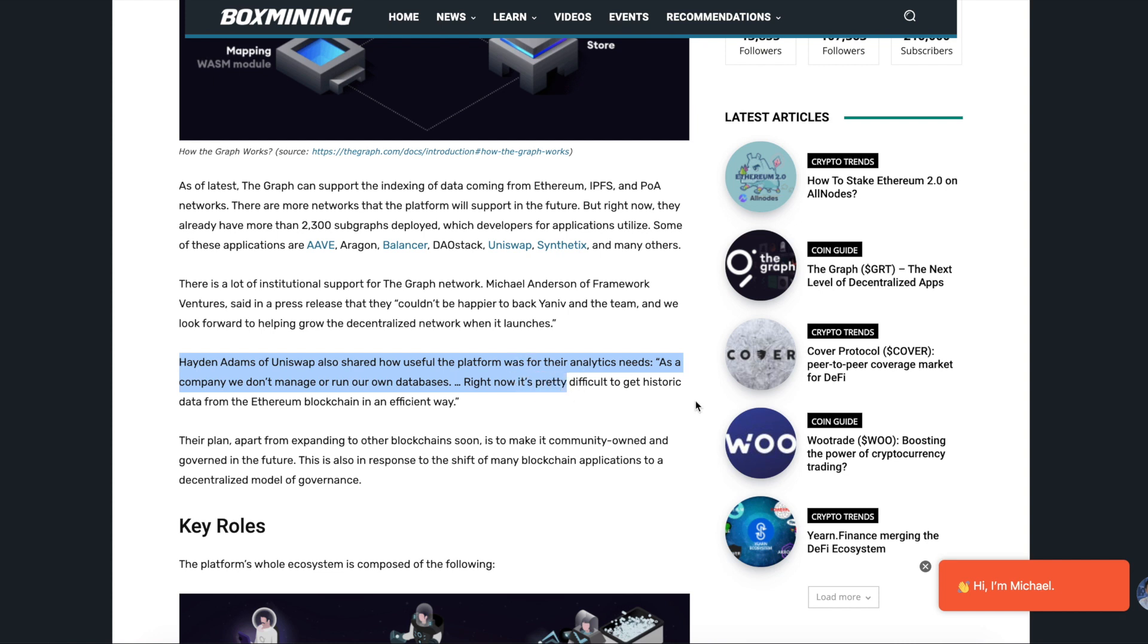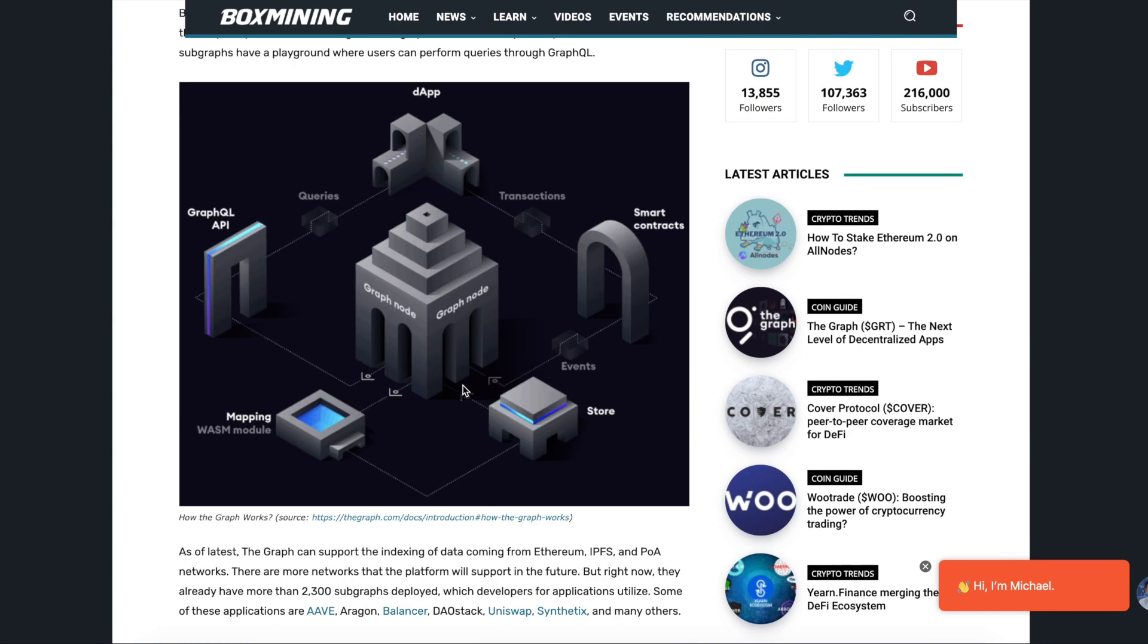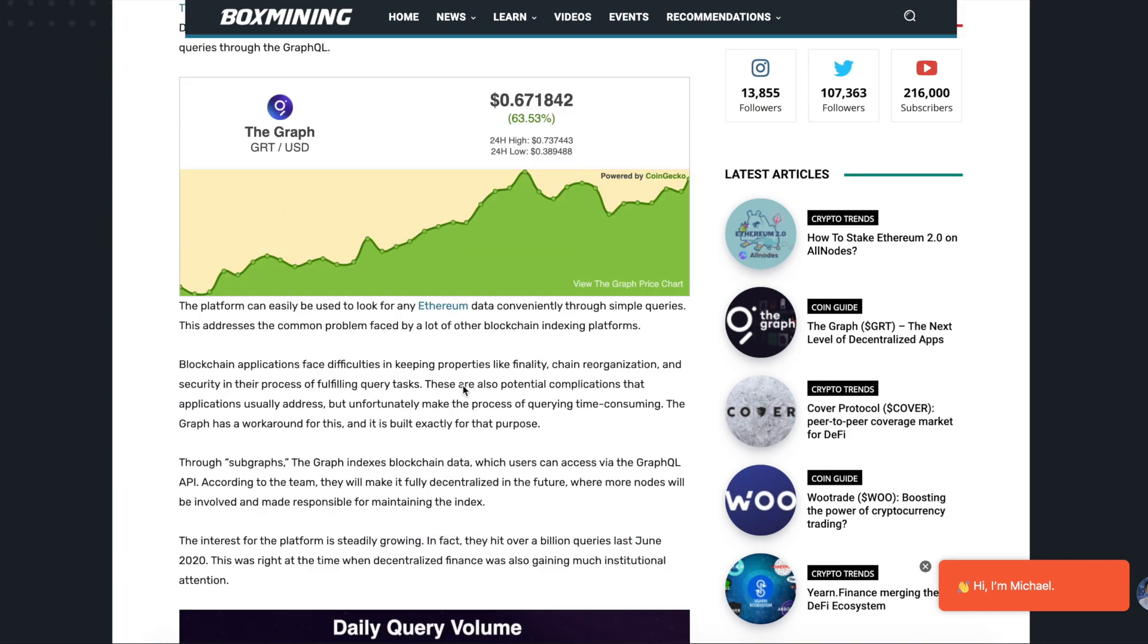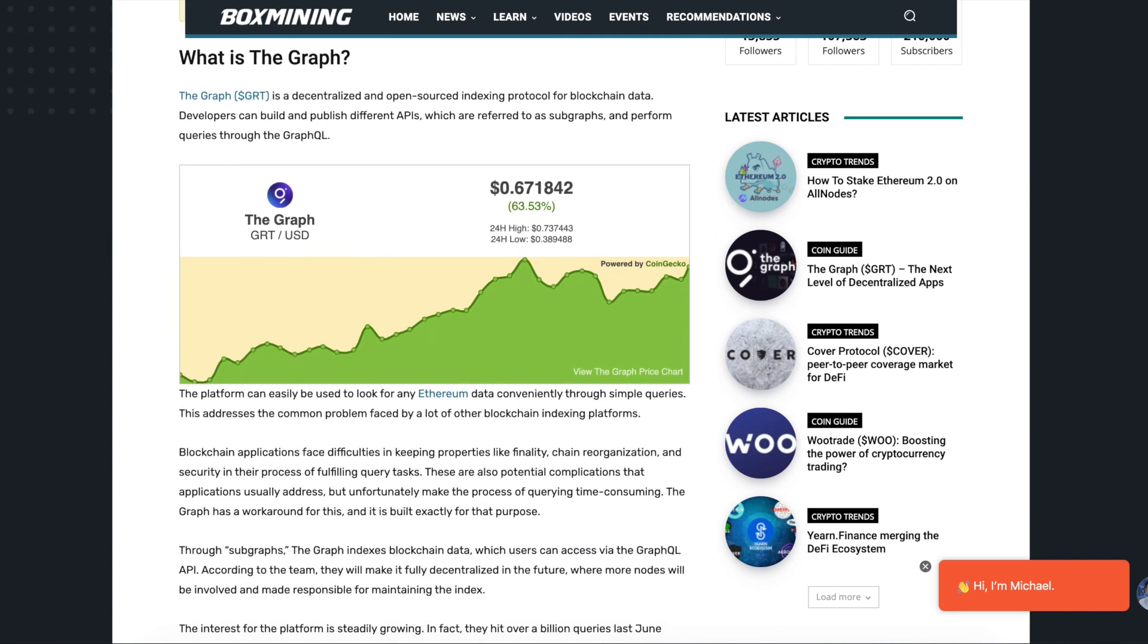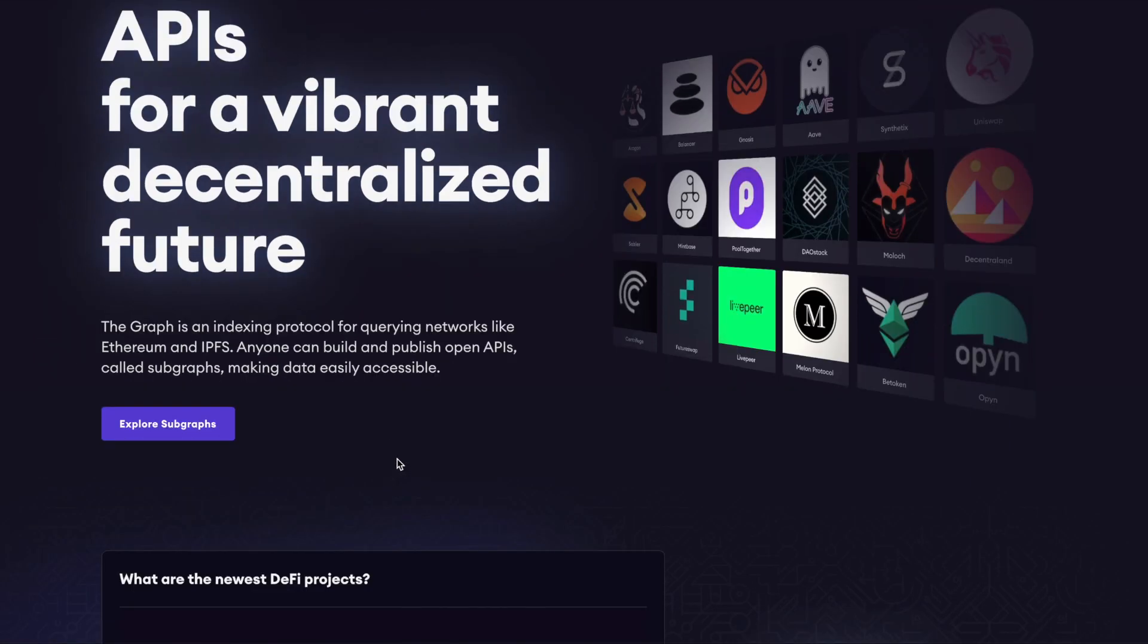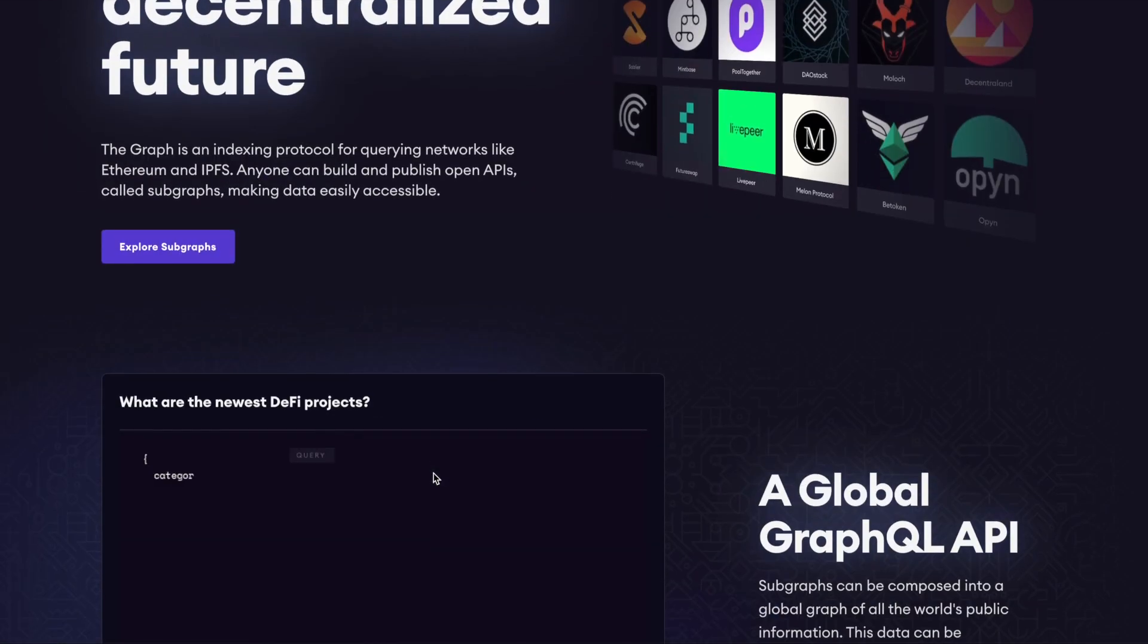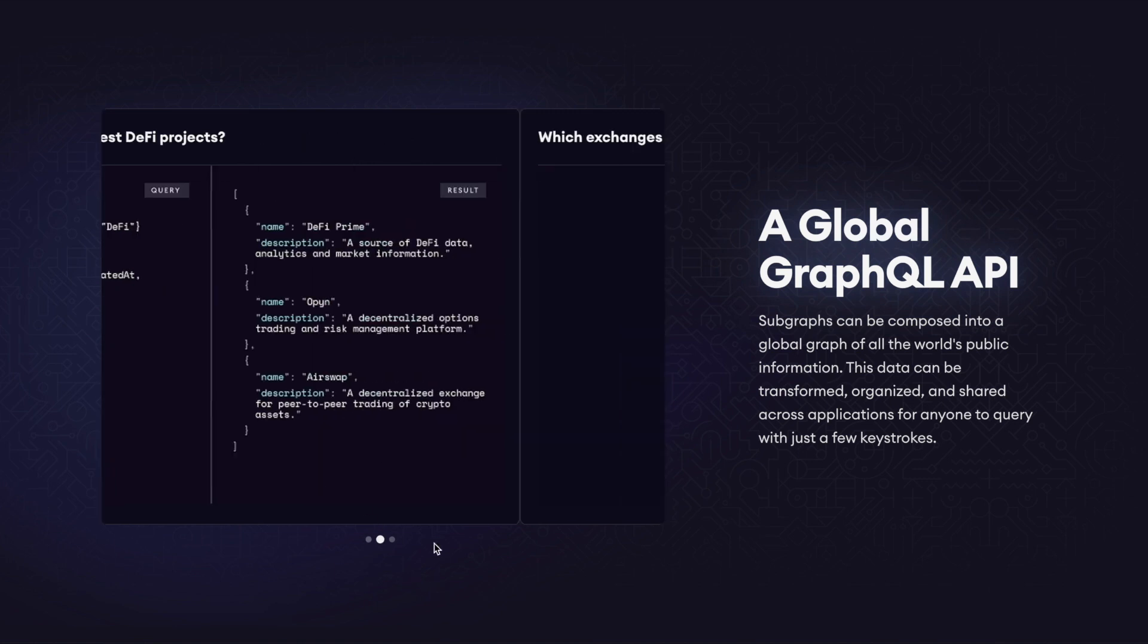As a company, we don't manage or run our own databases. Right now, it's pretty difficult to get historic data from the Ethereum blockchain in an efficient way. This is what the graph is looking to solve. I mean, you have a guy who's developing on the blockchain, has one of the largest decentralized exchanges, and he's saying it's pretty difficult to get historical data. This is huge. Everyone remembers how big Uniswap was. It was just one of those next things.